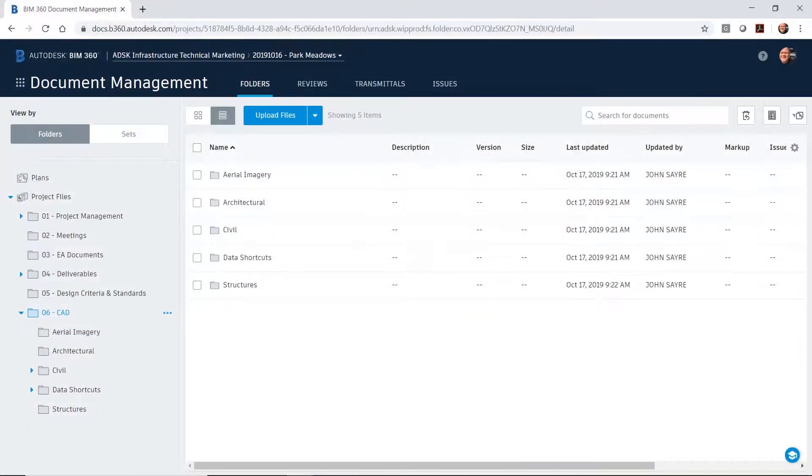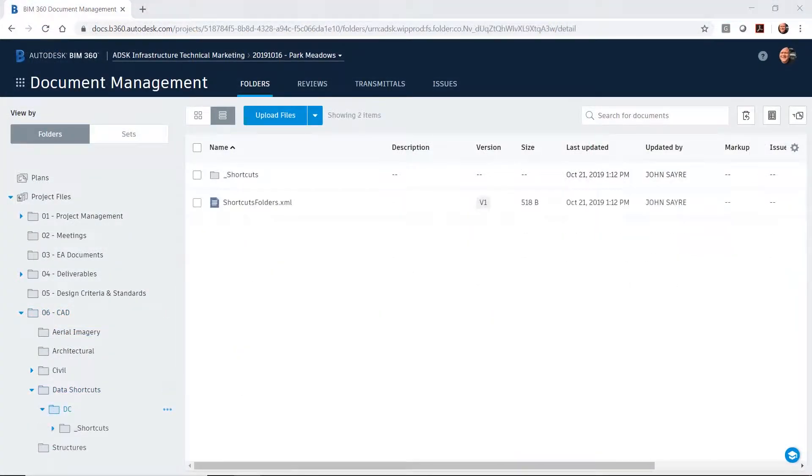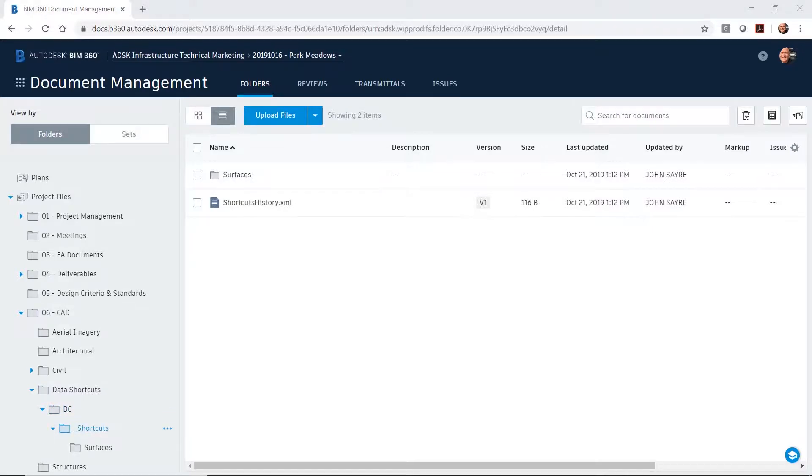The folder structure that you're used to seeing in your local environment is now populated and structured the same, but in the cloud in BIM 360 Design.